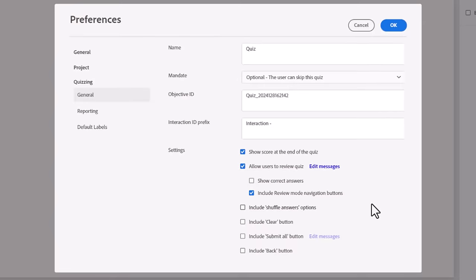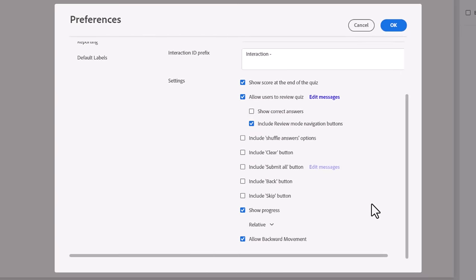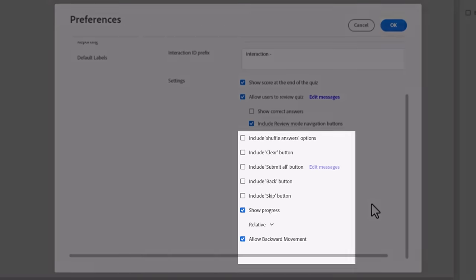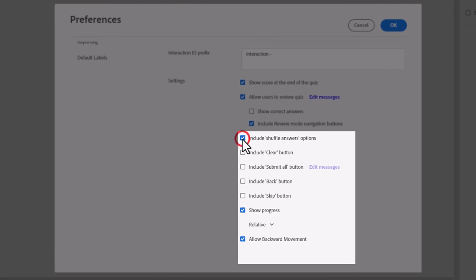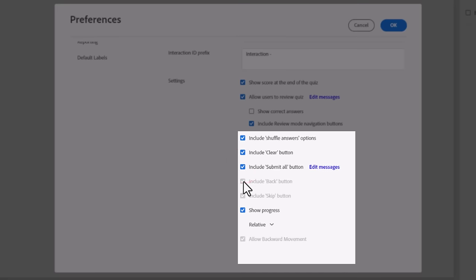Selecting Show Correct Answers can simply tell your learners what the correct answer is for each of these reviewed questions. I personally discourage my clients from using this option because I feel it defeats the purpose of having a final quiz.